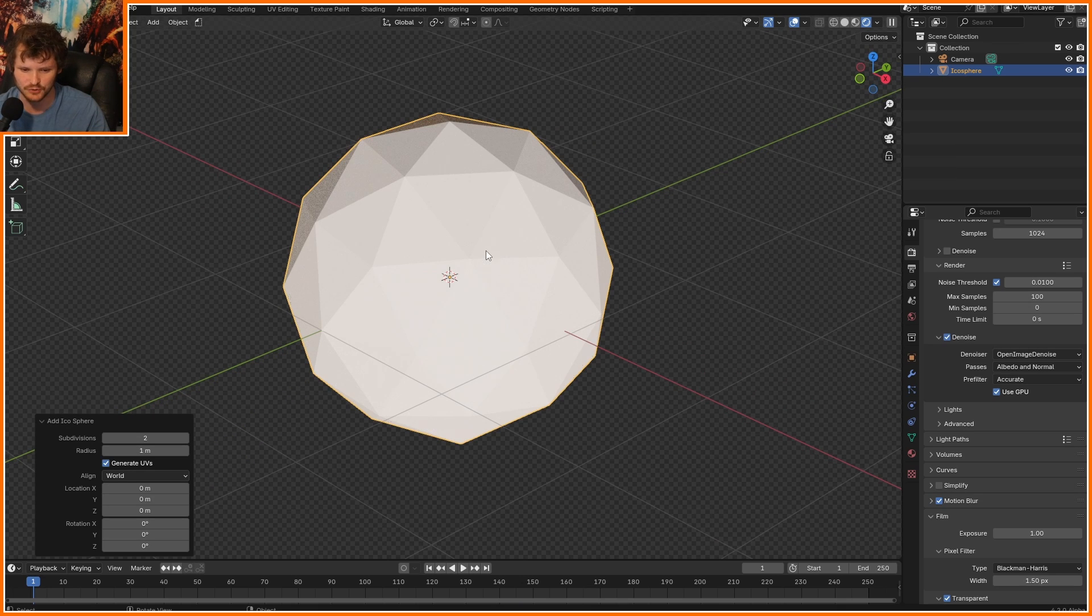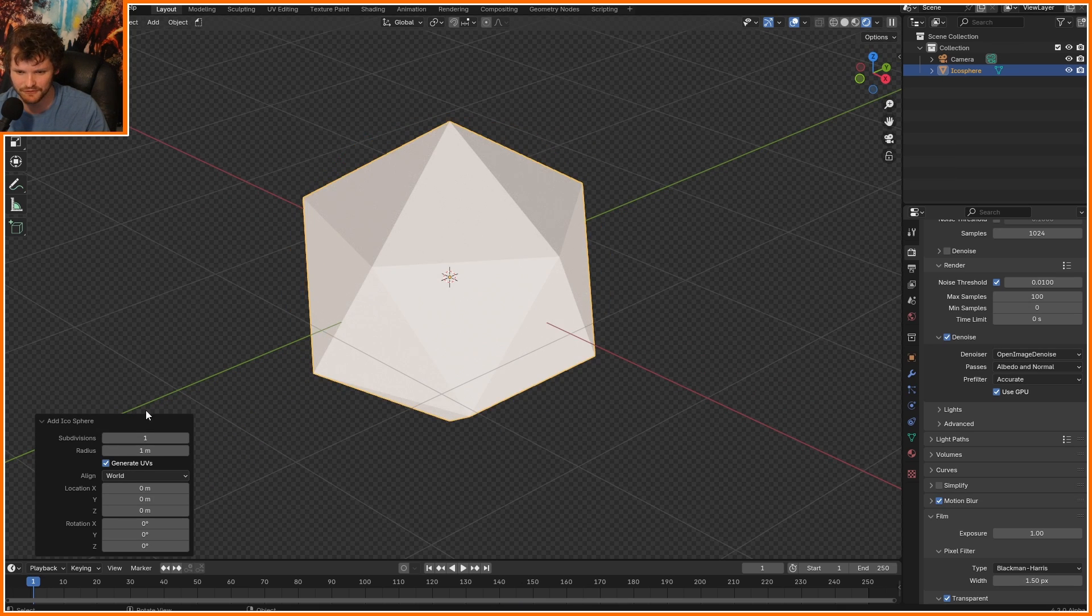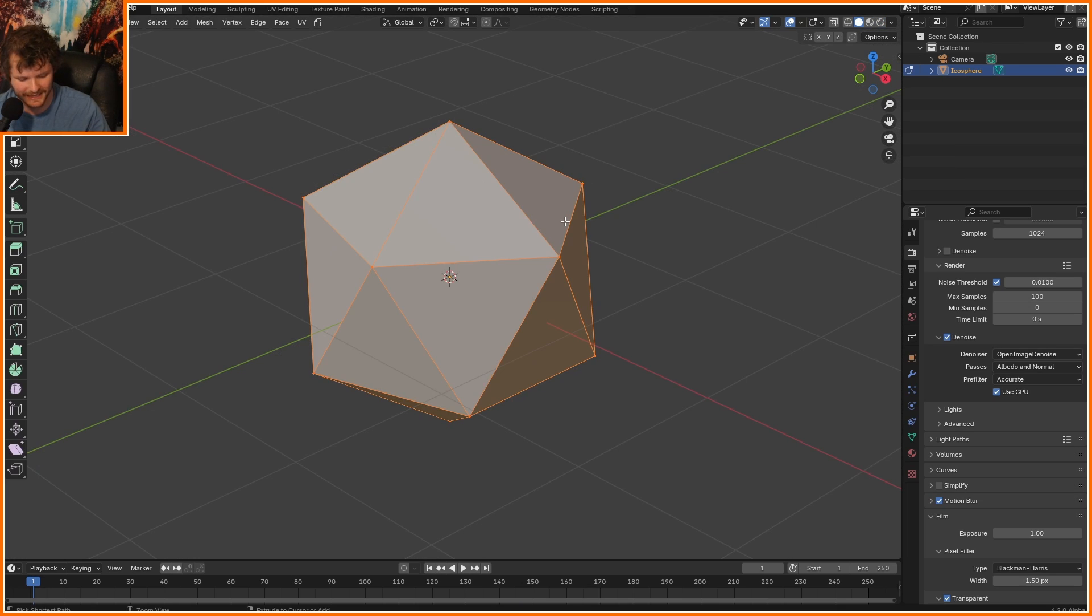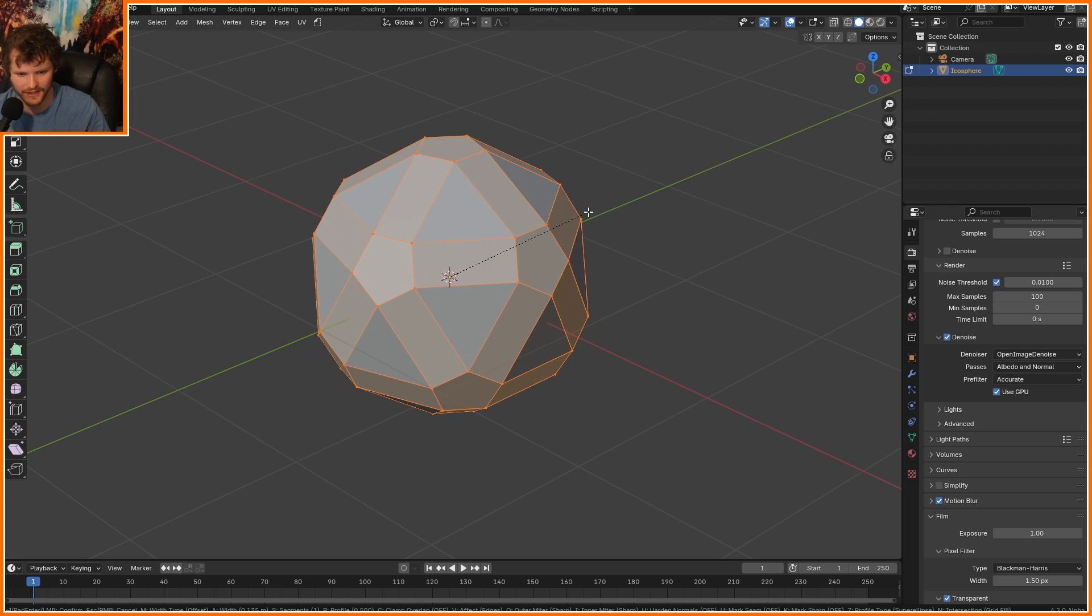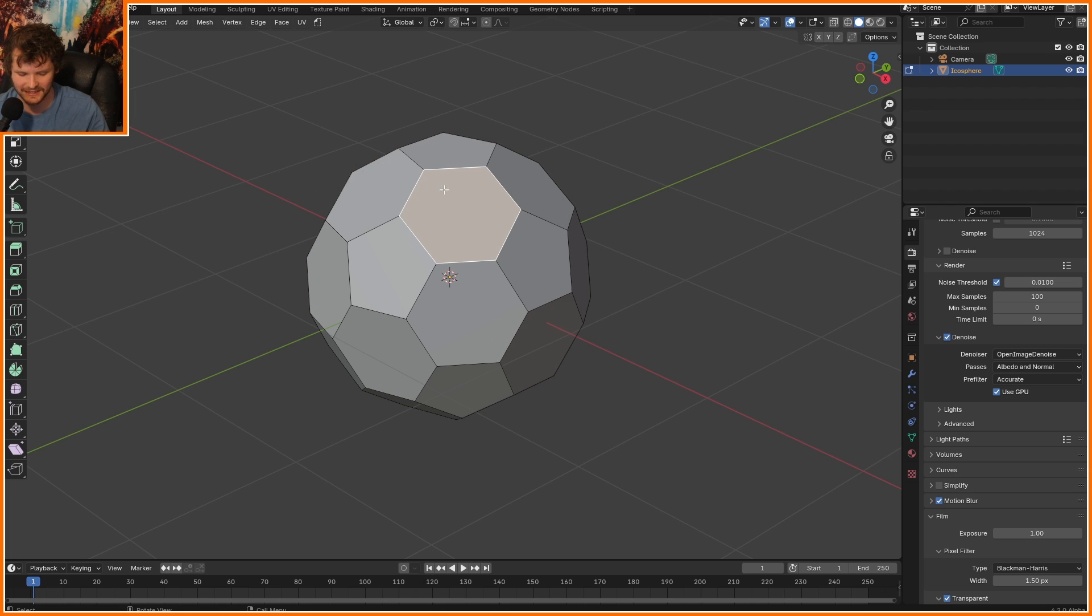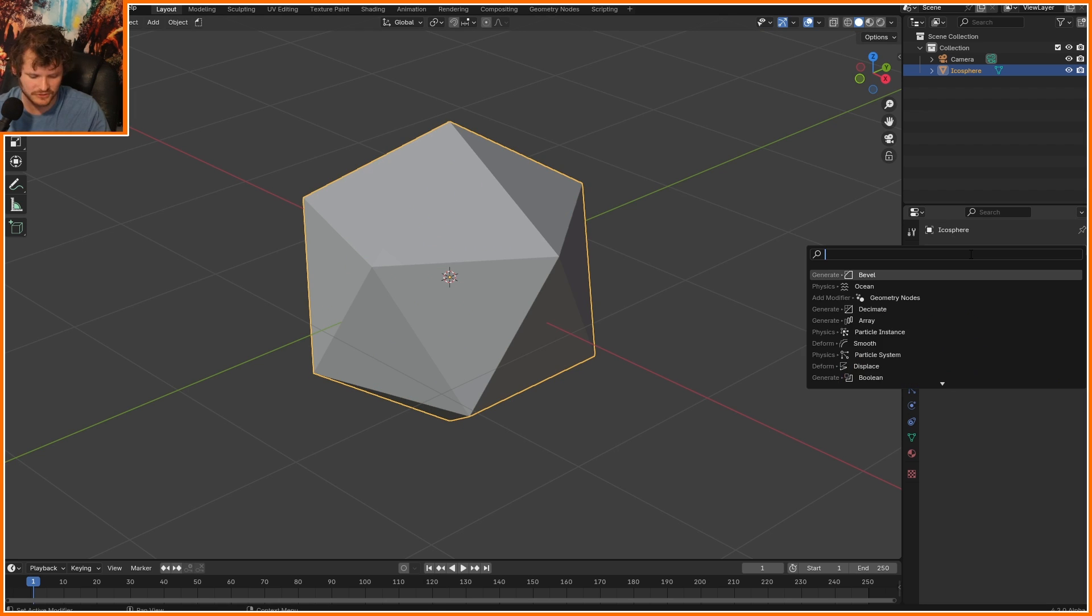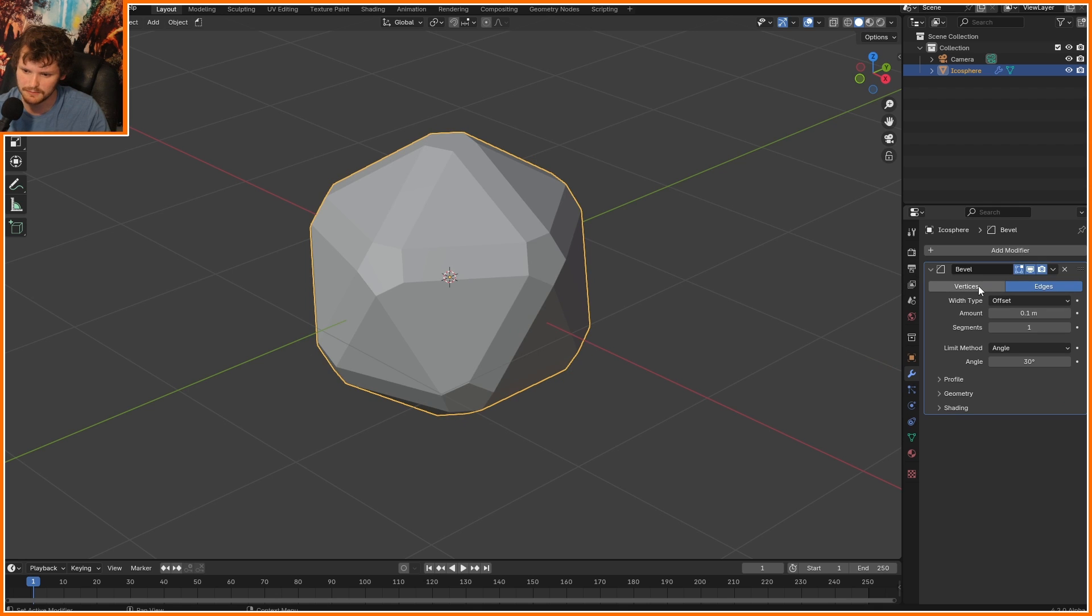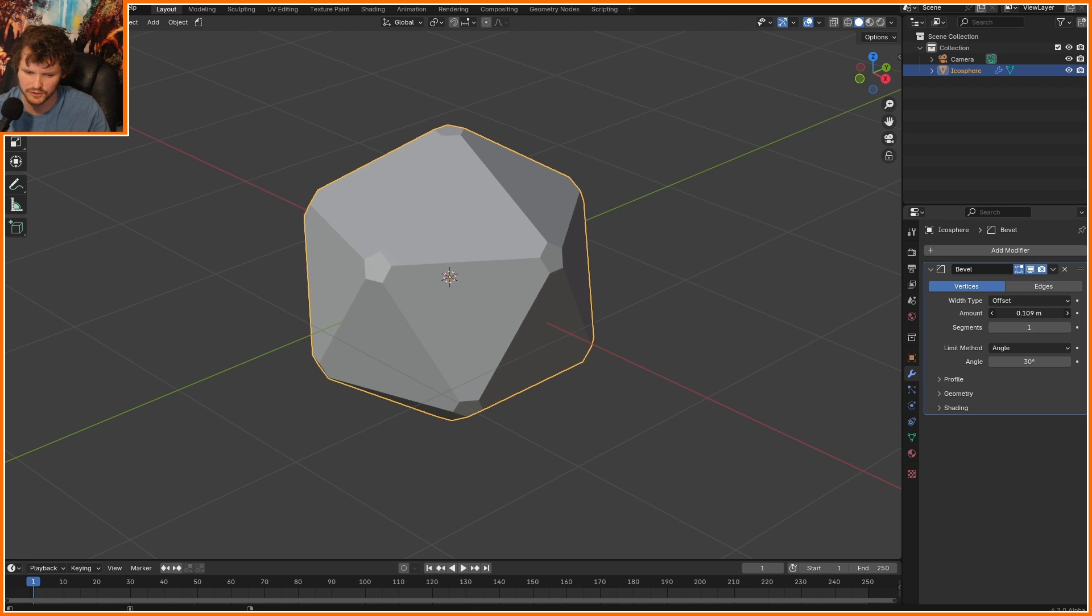I'm going to use an icosphere, because if you lower the subdivision, you're going to notice that I can bevel, not on edges, but on vertices. I have this kind of hexagon here, and then pentagons, and because this is going to be procedural, I'm going to do this beveling with a bevel modifier, which lets us decide the aspect of this.